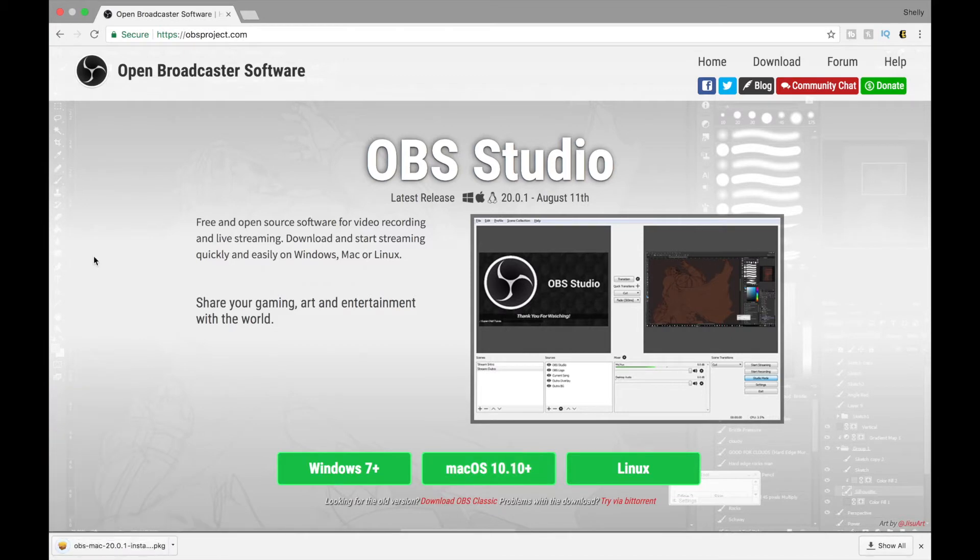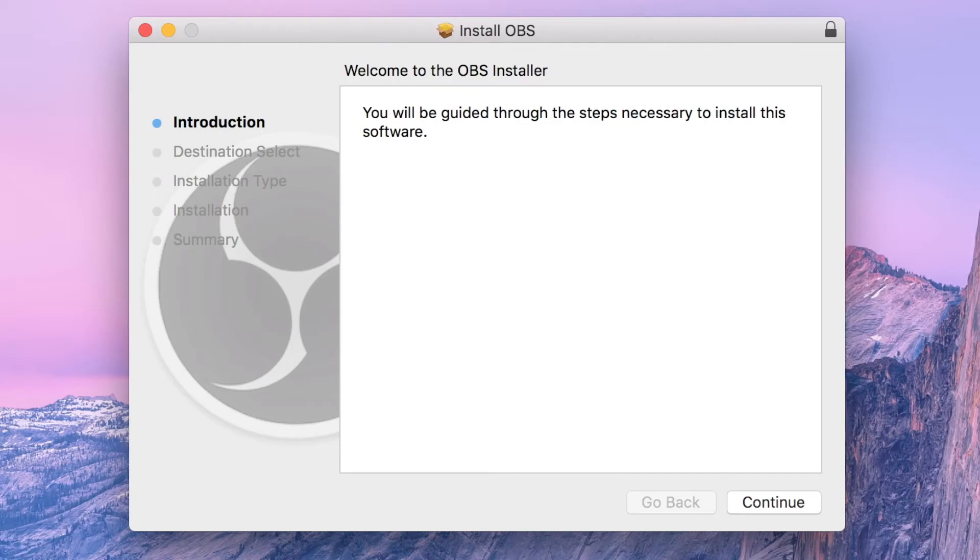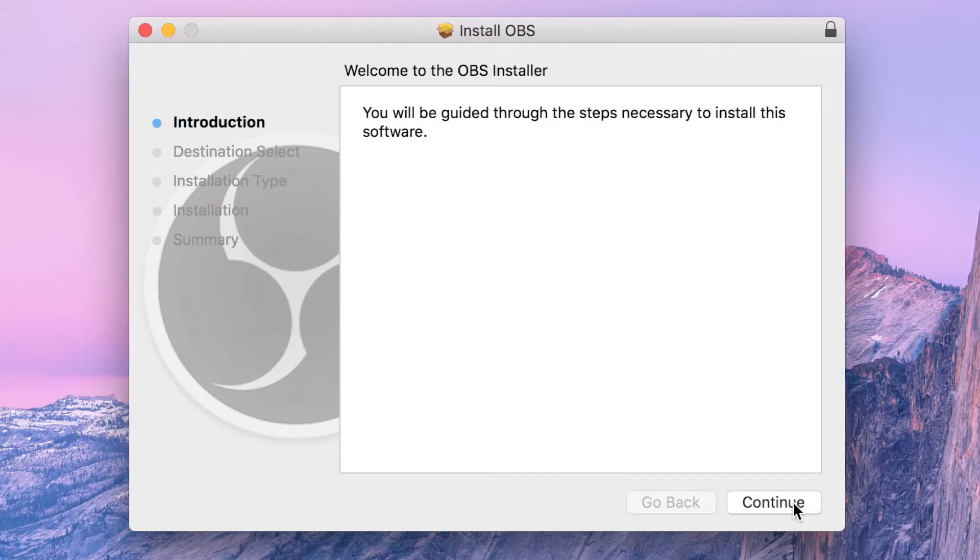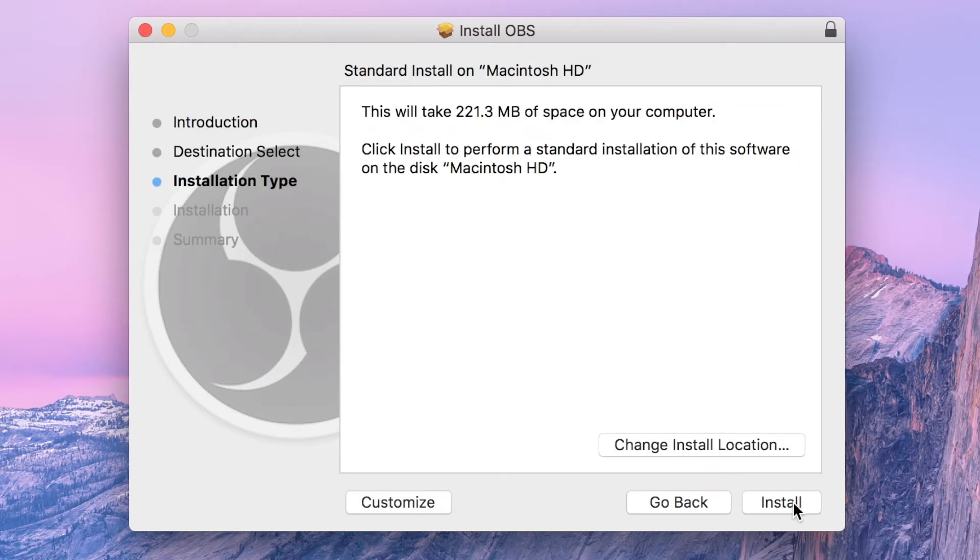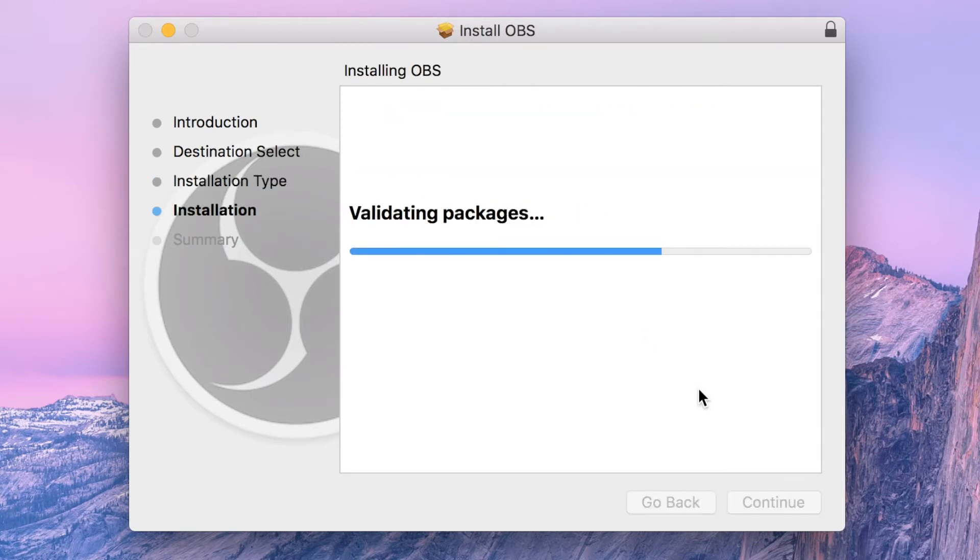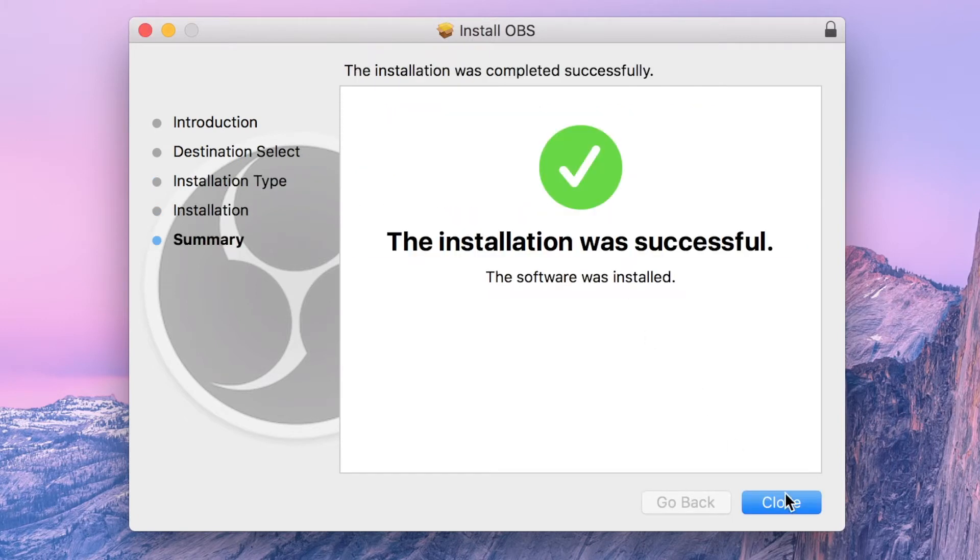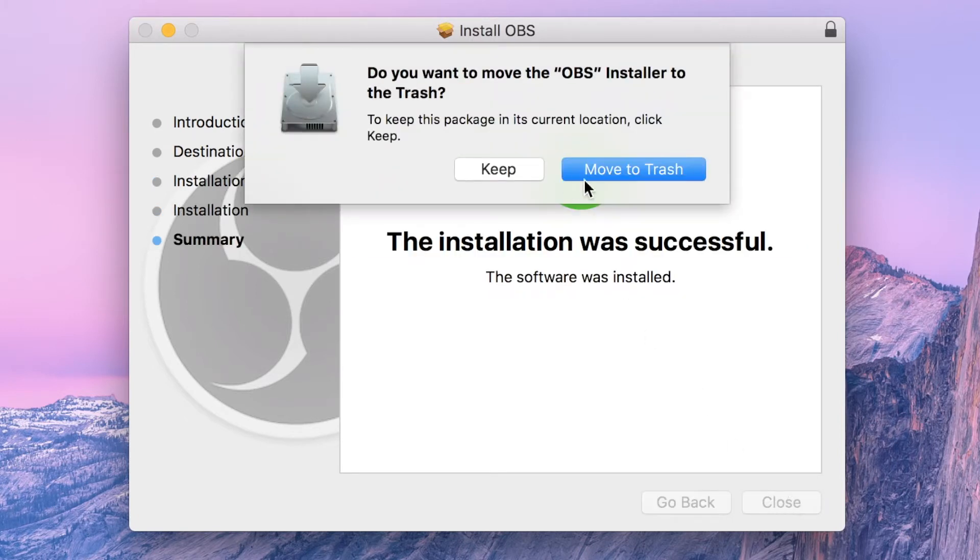After the software is done downloading, go ahead and install it. Follow the instructions on the screen to finish installation. Now that you've installed the software program, let's go ahead and open it up.